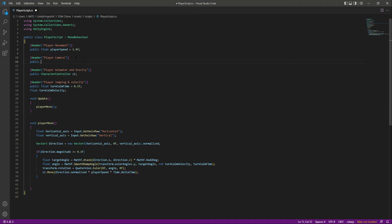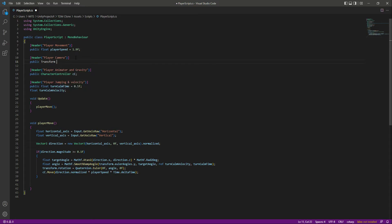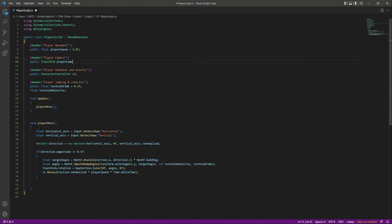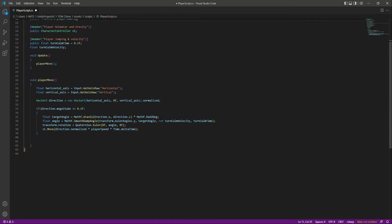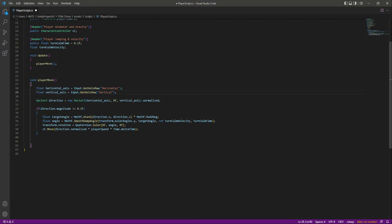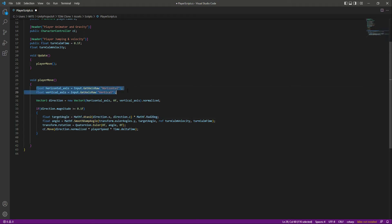So we will say transform and let's name this as player camera. Okay, now right here as you know that we take the inputs from the user and then we create a specific direction and we move the player to that direction by using these inputs.